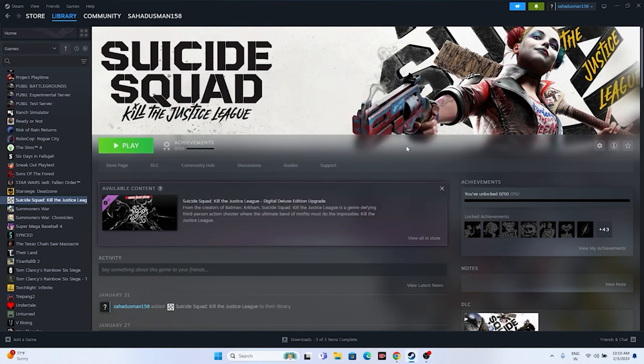Once everything is done, close everything and try launching the game. These possible workarounds can be done and I hope this video is helpful. If you find this video helpful, don't forget to subscribe and click the bell icon for more notifications. See you soon in the next video — peace out, bye bye.